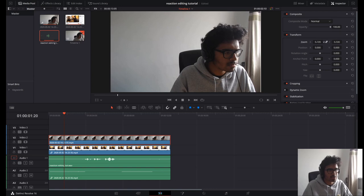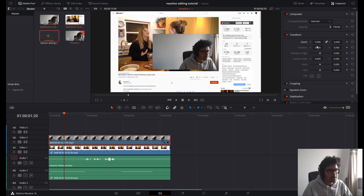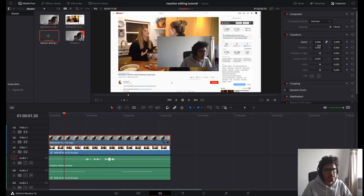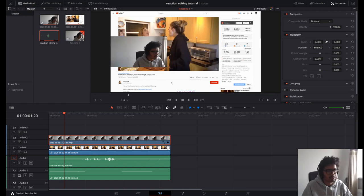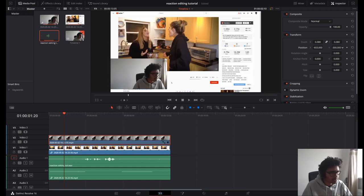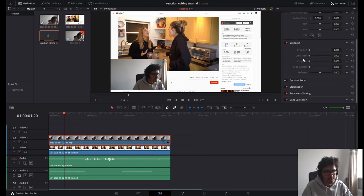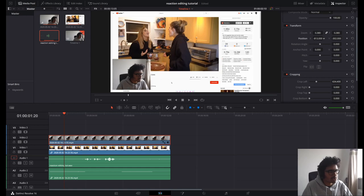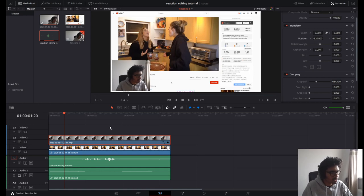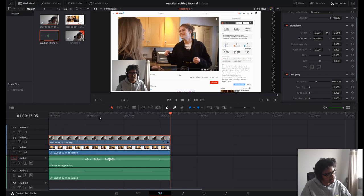I'm gonna click on the layer with my face on it. I'm gonna change the zoom to maybe about 380. For position, I'm gonna slide it across until it's in the bottom left. Then I'm gonna go down to the crop and just crop it into a box, and readjust the position so it looks a bit better.